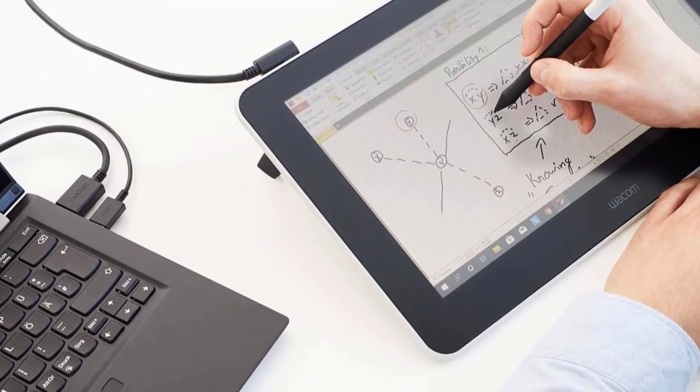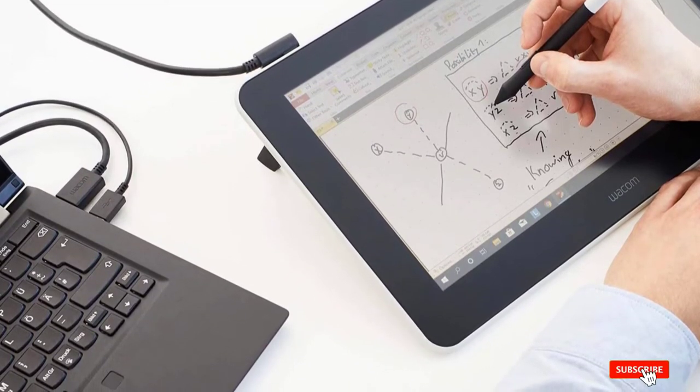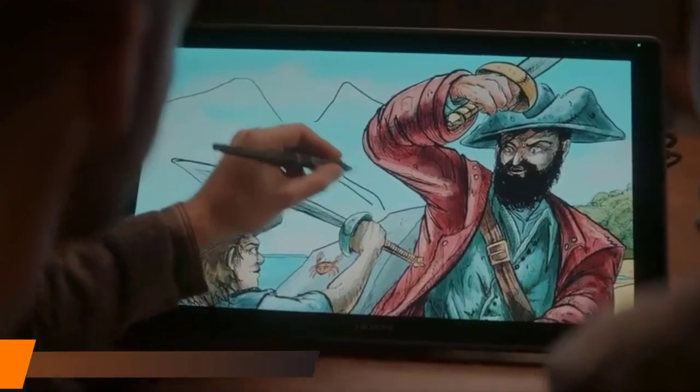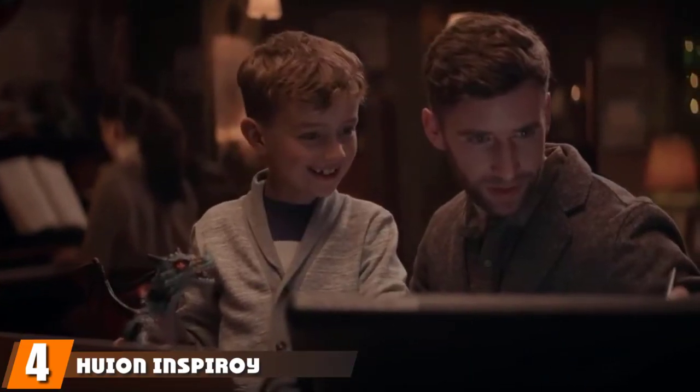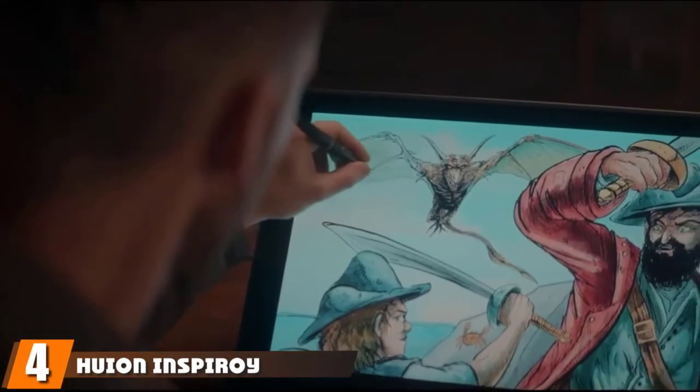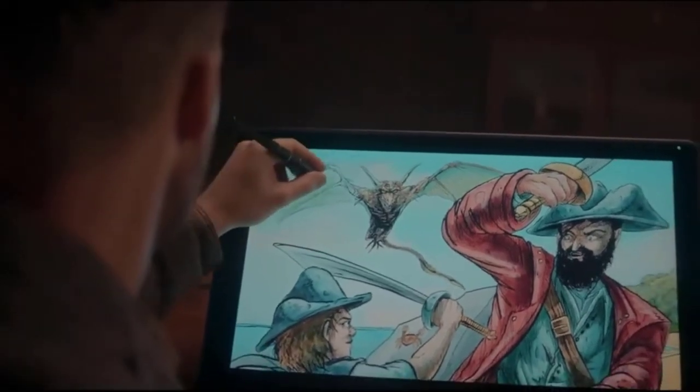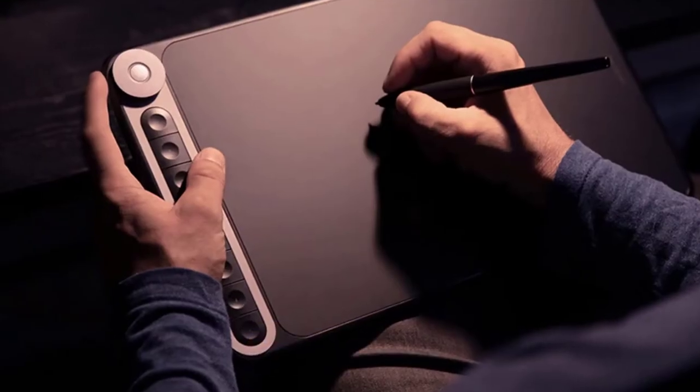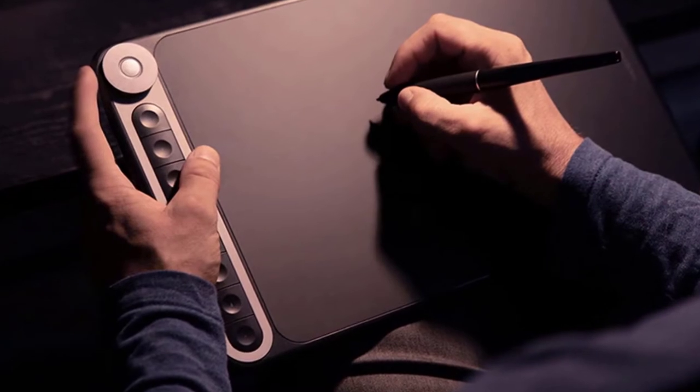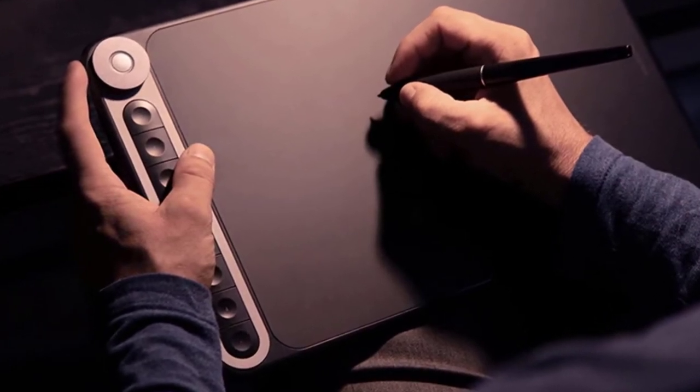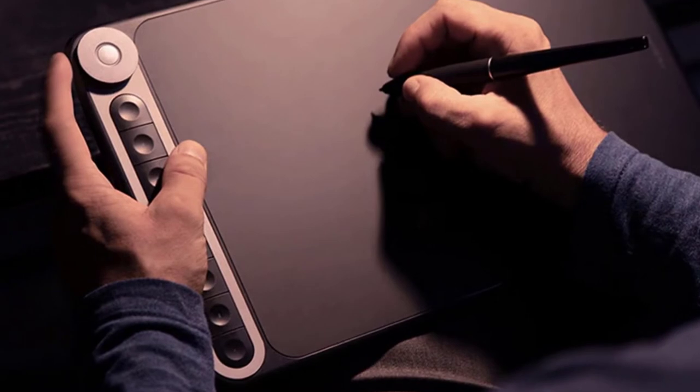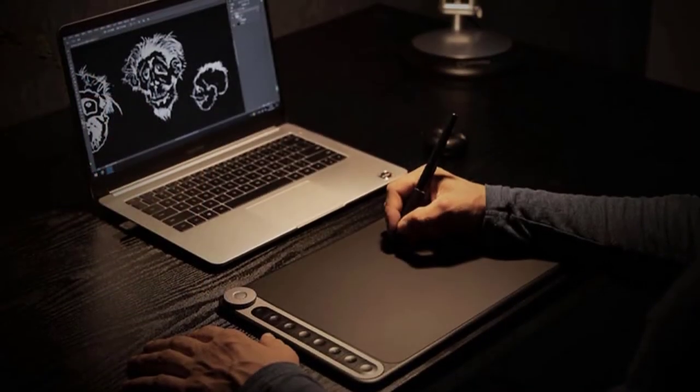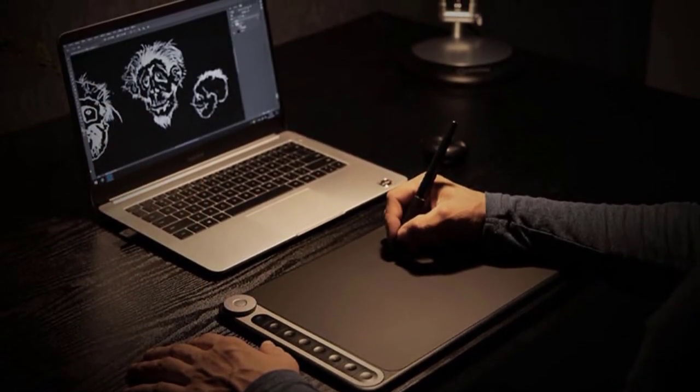Next at number four we have Huion Inspiroy Dial Q620. This state-of-the-art premium pen tablet from Huion boasts an extremely special set of features. For example, its elegant design blends a charmingly minimalistic look with optimal functionality. Its build quality is by far the strongest among all other tablets presently available in the market.